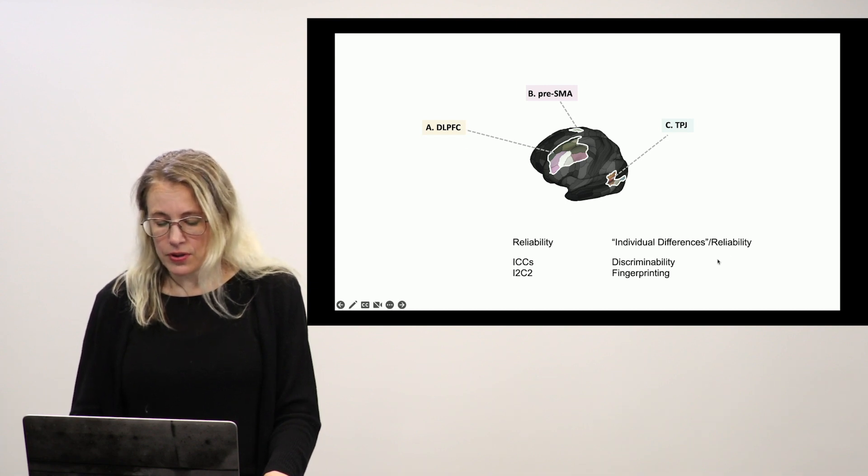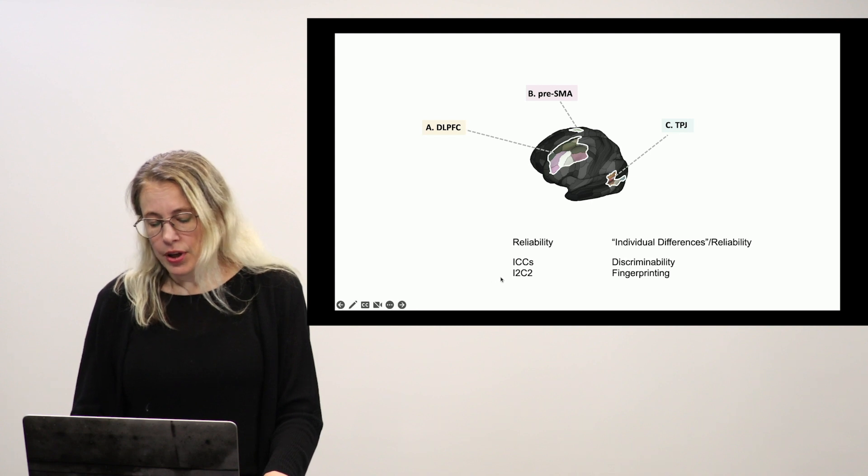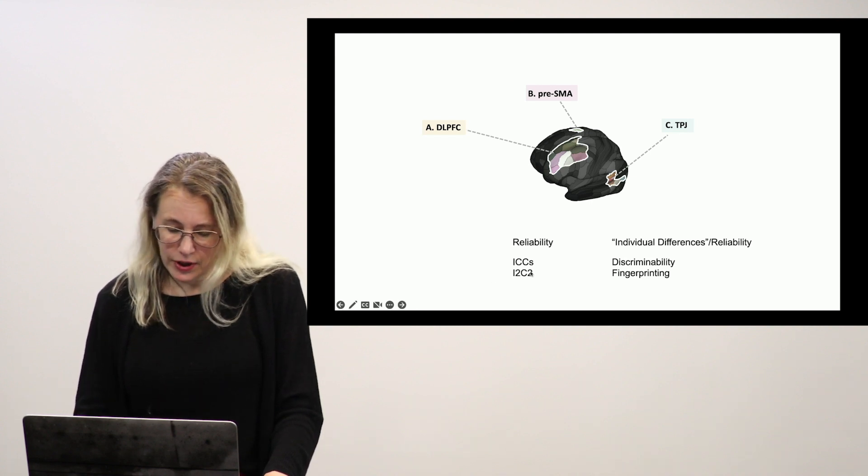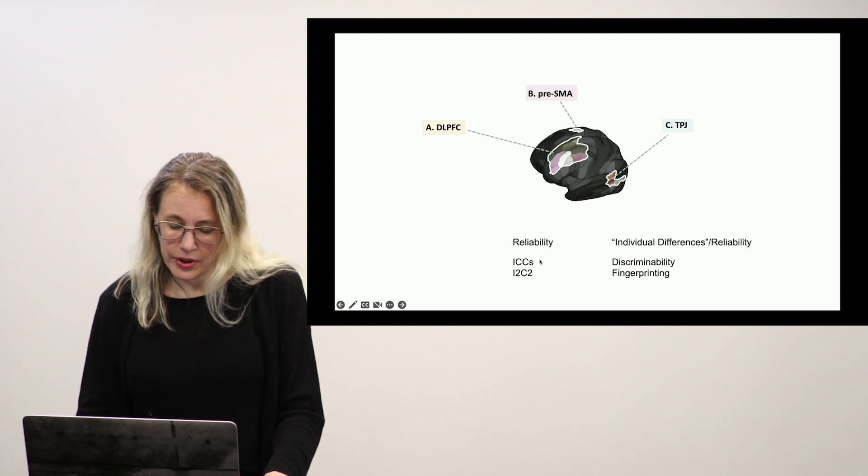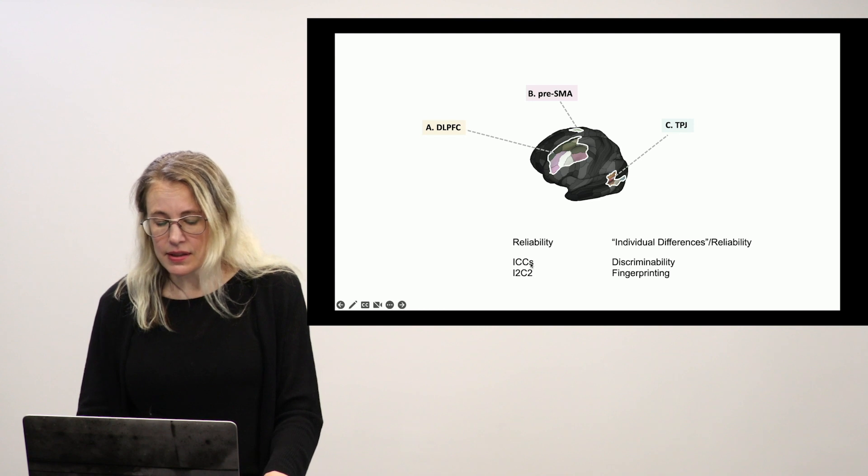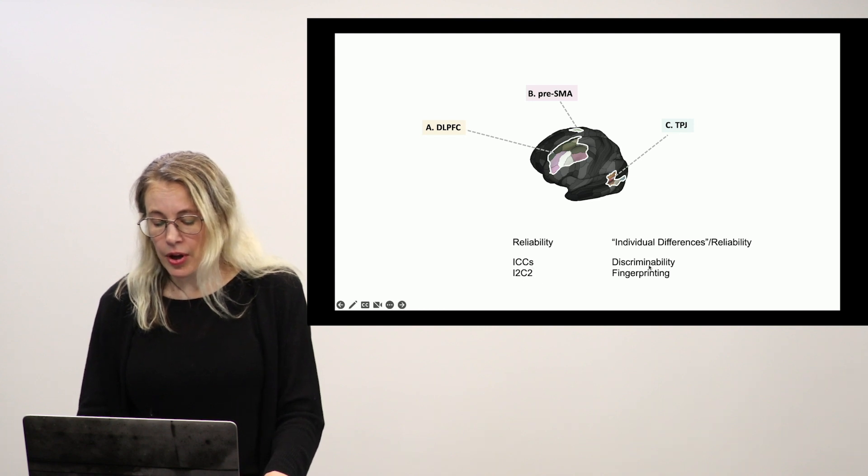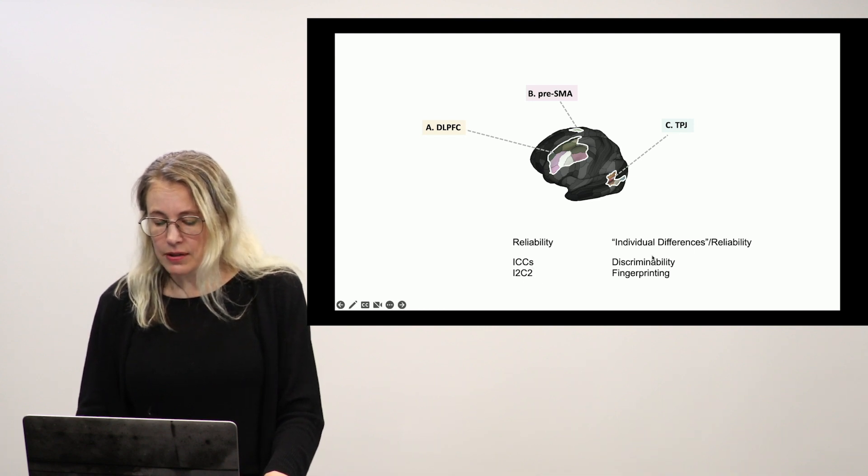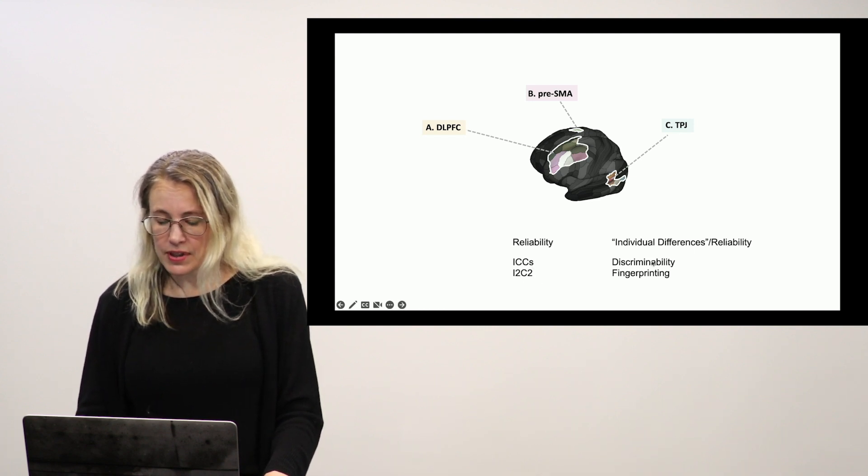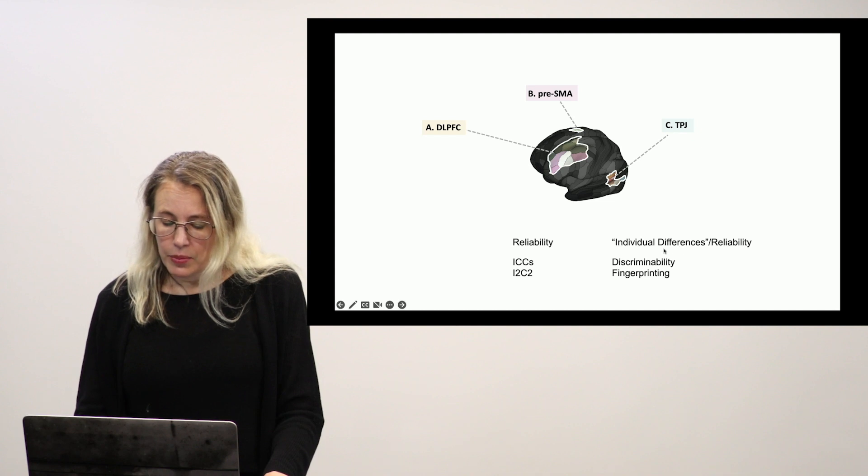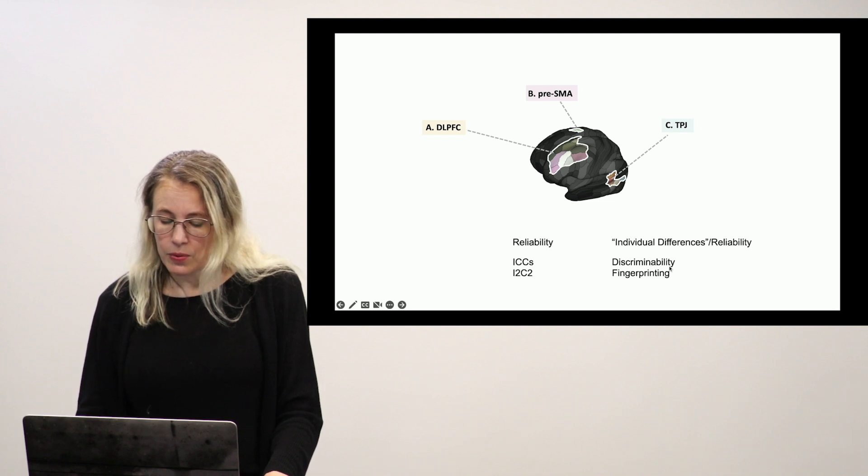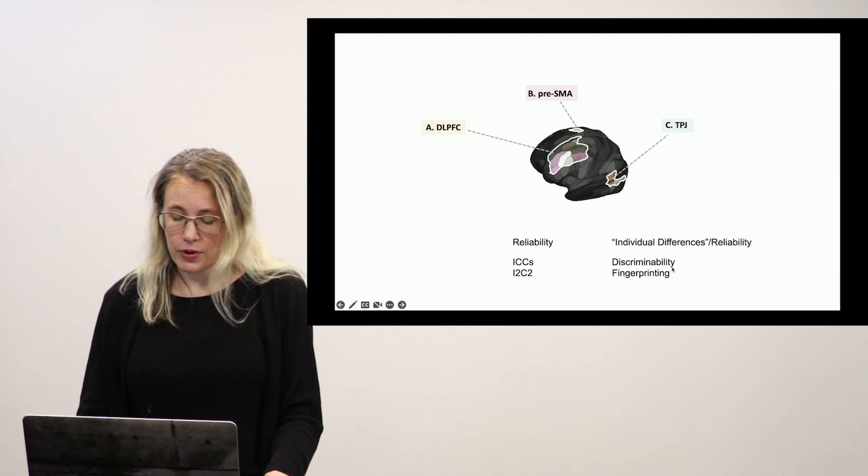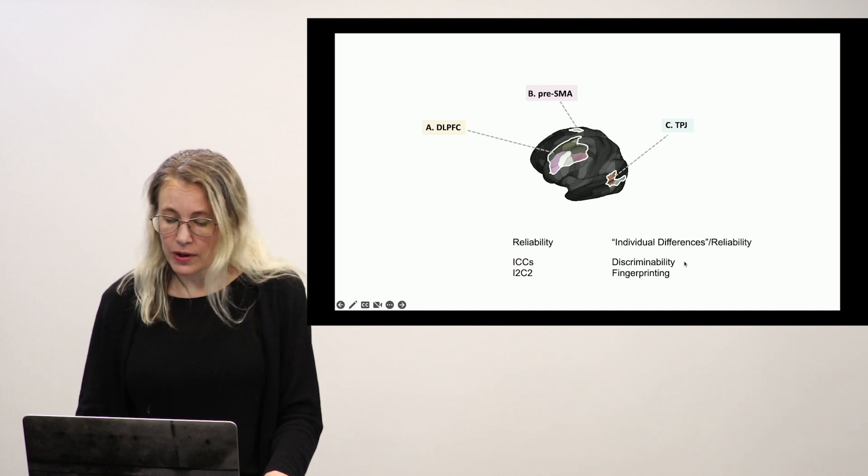Her measures of interest are here. She has both univariate and multivariate measures of reliability, standard ICCs, I2C2, and then sort of this mix of individual differences and reliability which is discriminability and fingerprinting as sort of a proxy.